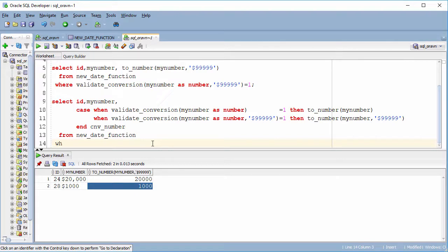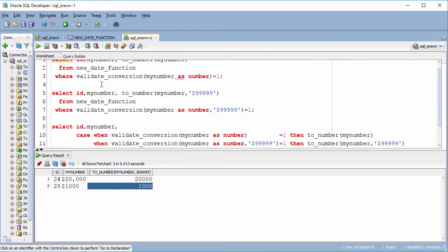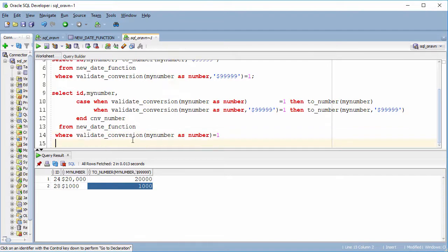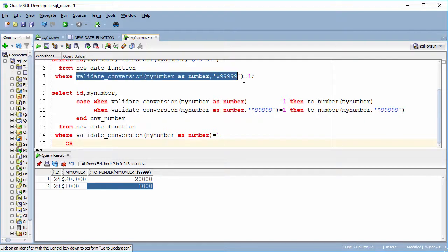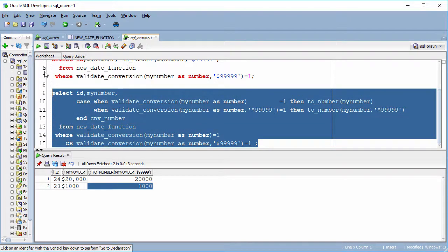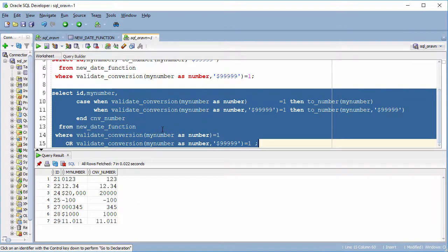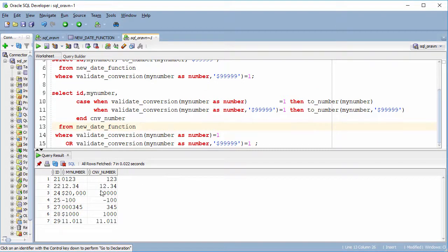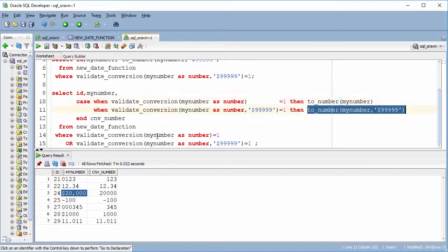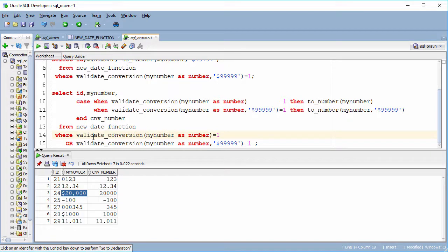Now we combine the WHERE clause from the table — the first condition or the second condition together. You can see we combine the two queries together. With the new VALIDATE_CONVERSION function it is very easy to check the number or the date with the valid rows, and after that we use the correct format for TO_NUMBER or TO_DATE to convert the data.